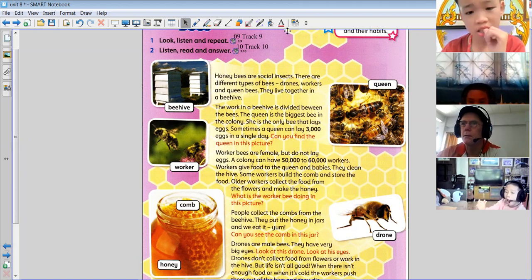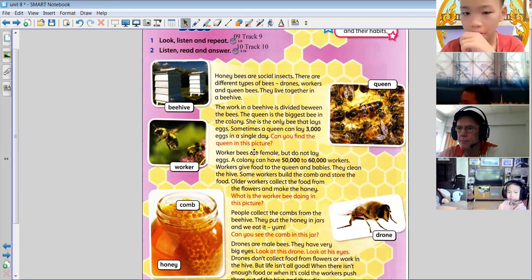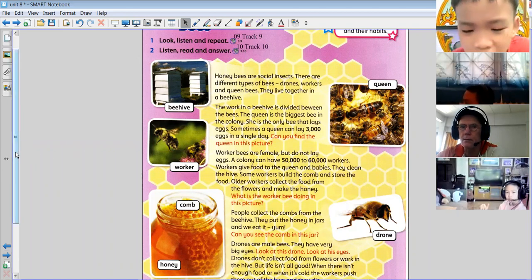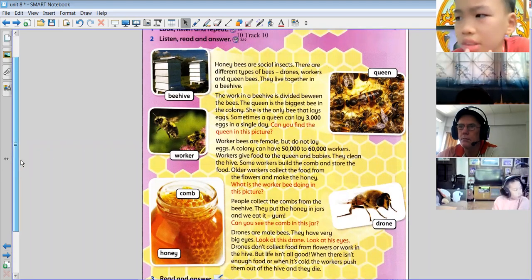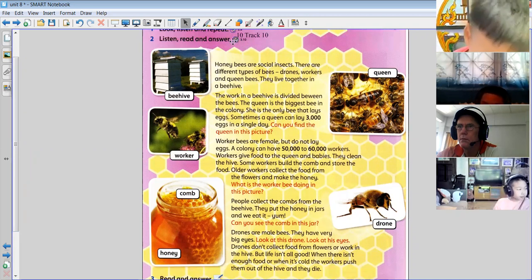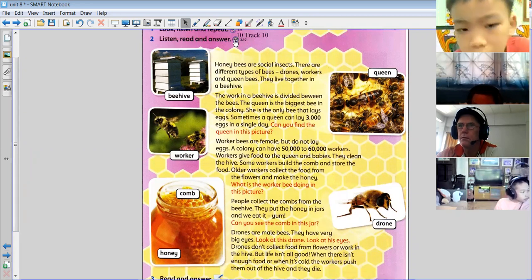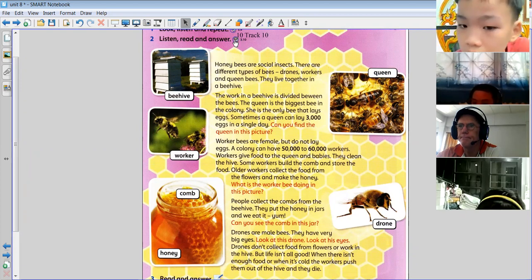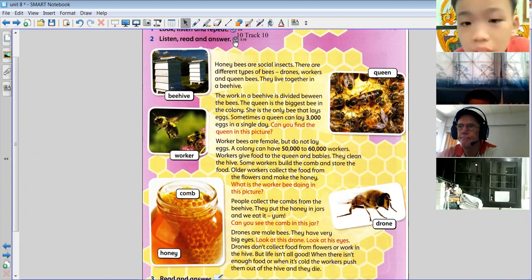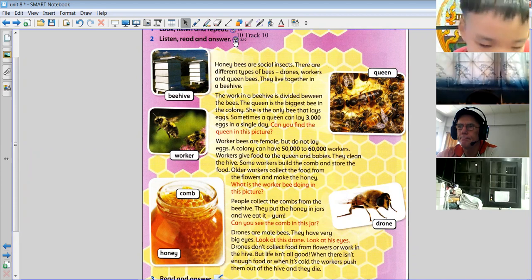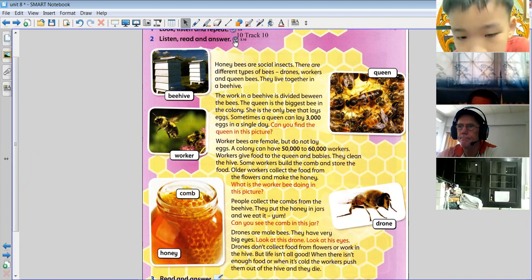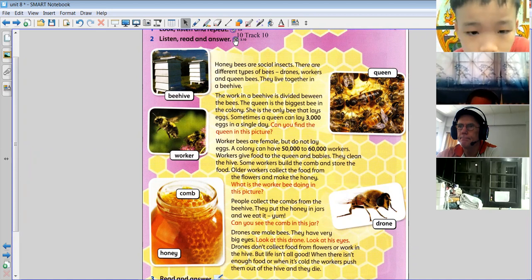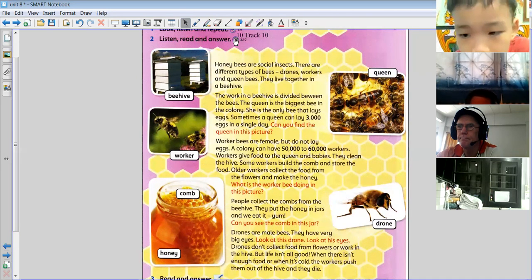Right, now we read and listen. Listening 3.10, listen, read and answer. Honeybees are social insects. There are different types of bees — drones, workers and queen bees. They live together in a beehive.